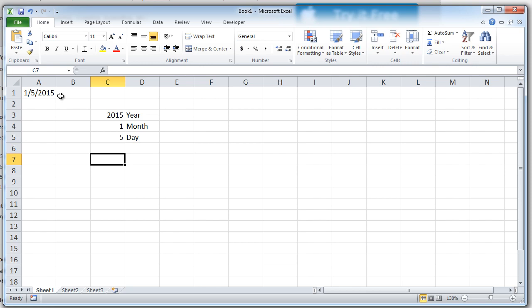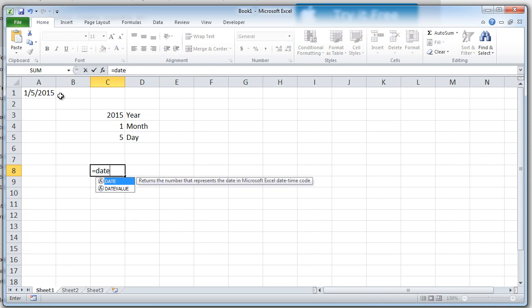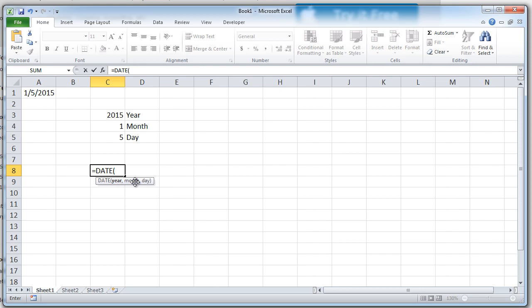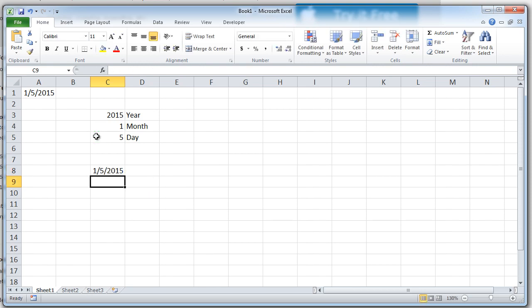You can actually also create the date from these three elements individually. If I do equal to date, it's asking me first for the year, then the month and then the day. So I can take the year, put a comma, take the month, comma the day, close the bracket and press enter. This is giving me the final date from those three elements.